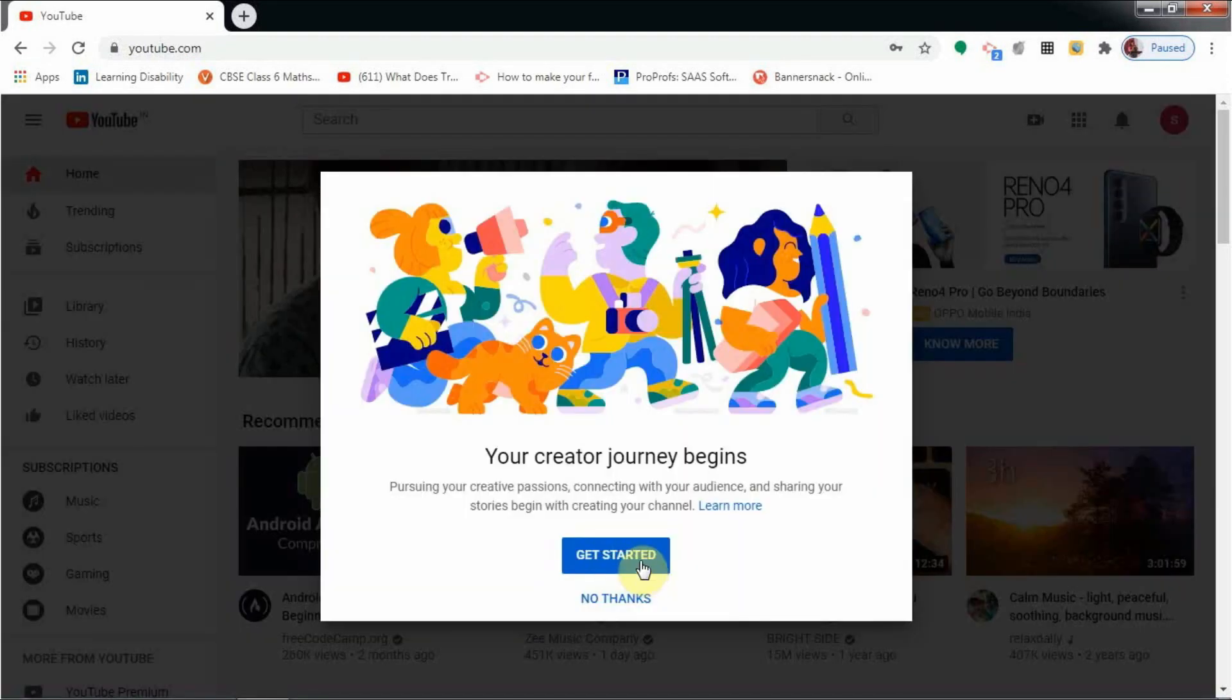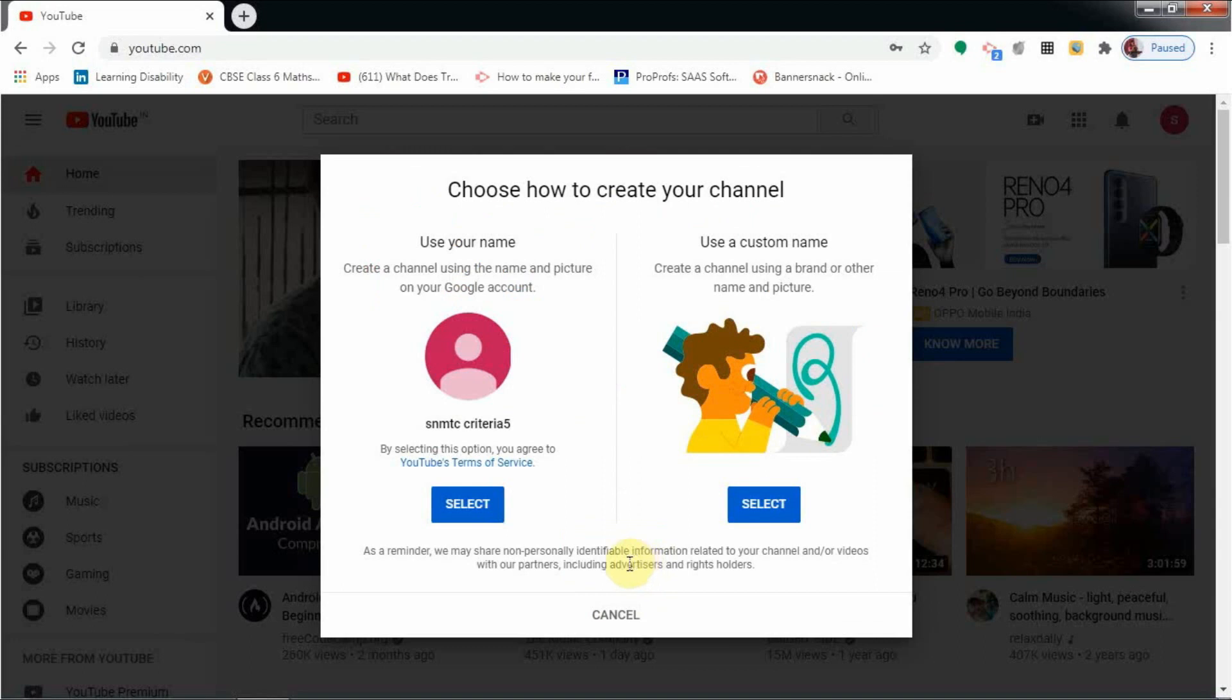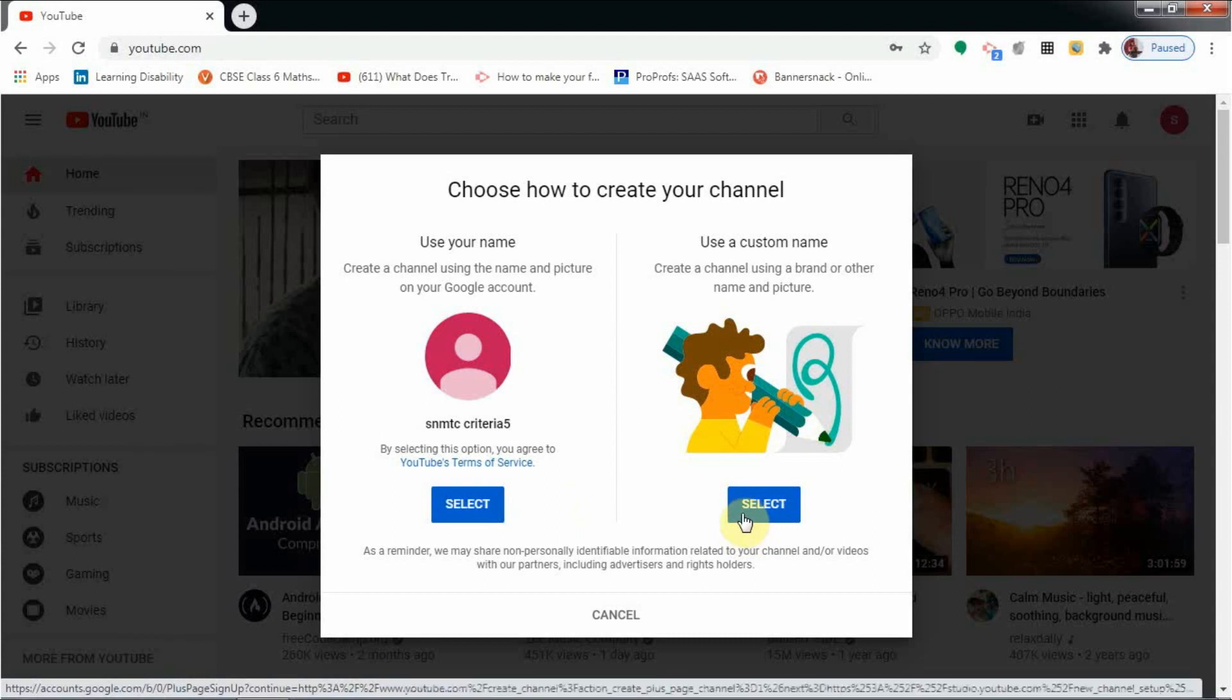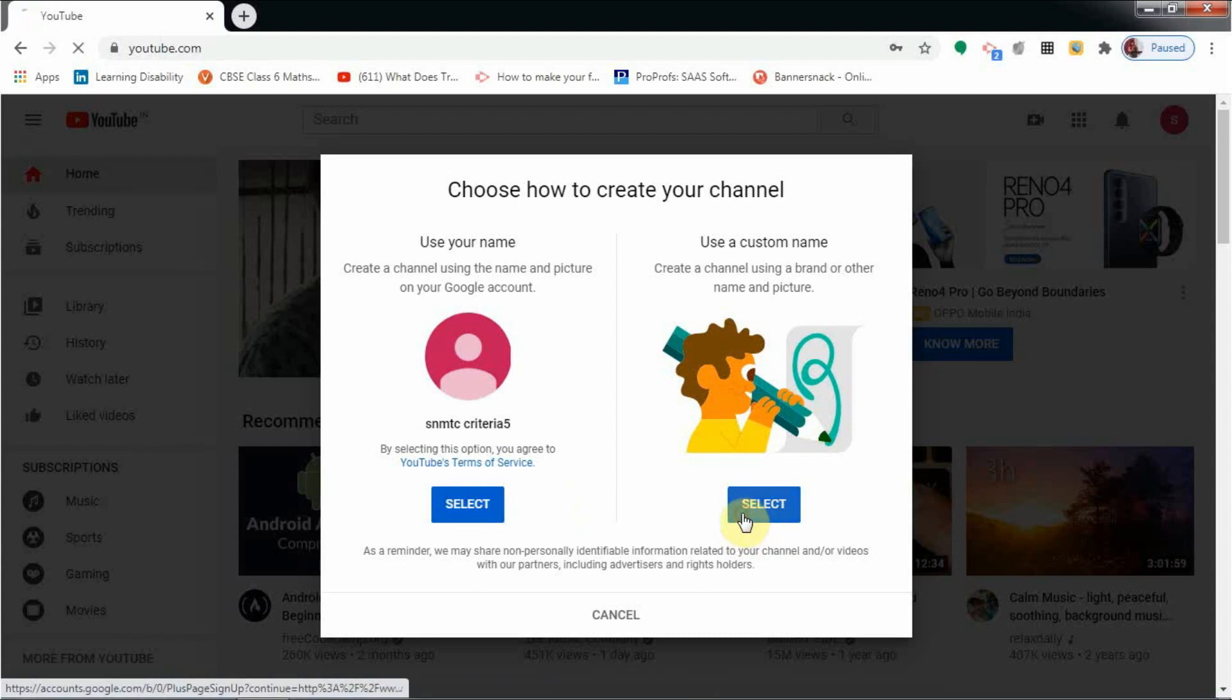Click on 'get started.' YouTube provides you two options: either to create a channel with your own name and picture from the Google account, or you can customize that and create a channel using a brand or other name and picture. You have to select whether you want to continue with the same Google account or you need a custom name. I am going with the custom name.